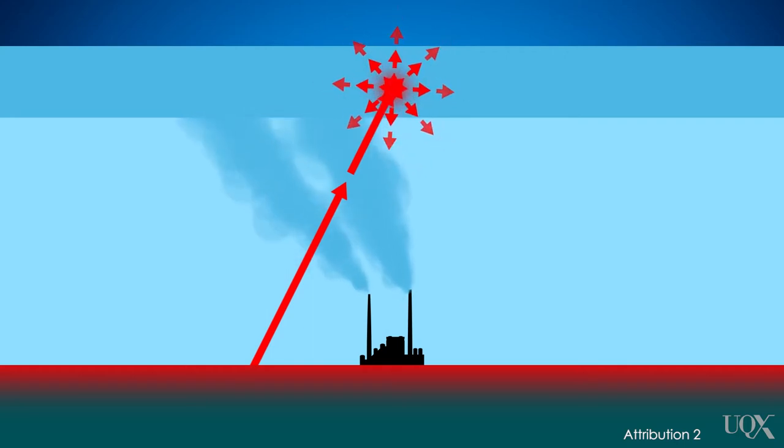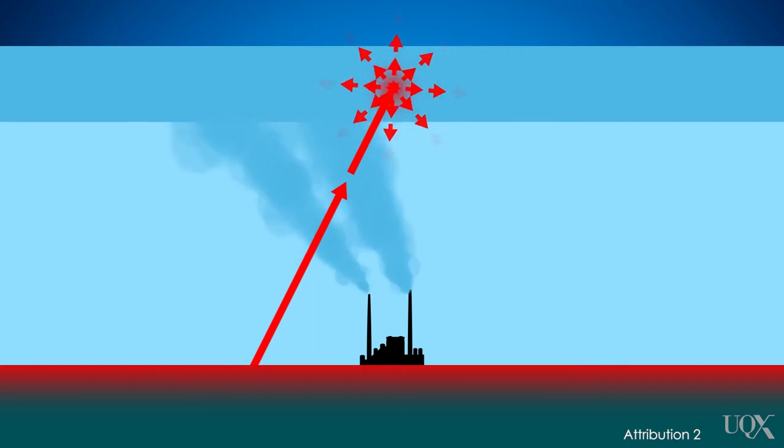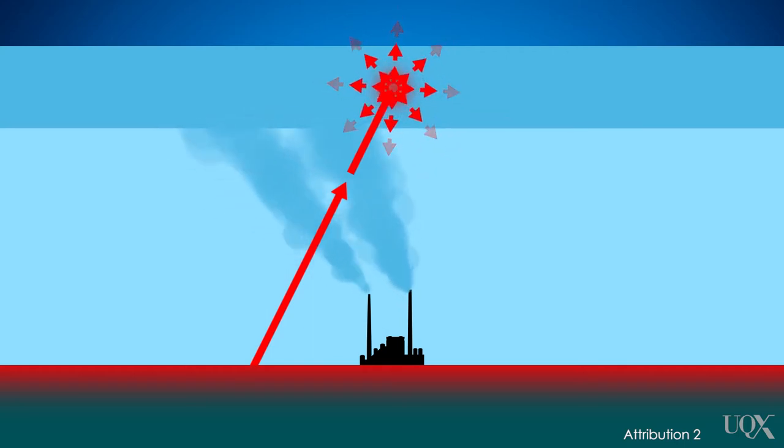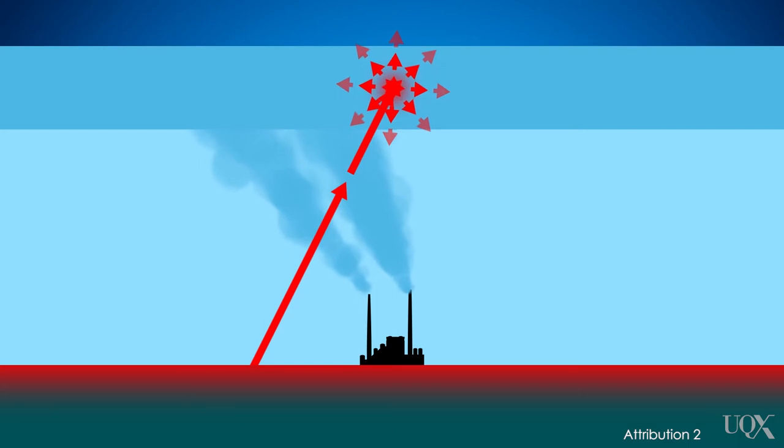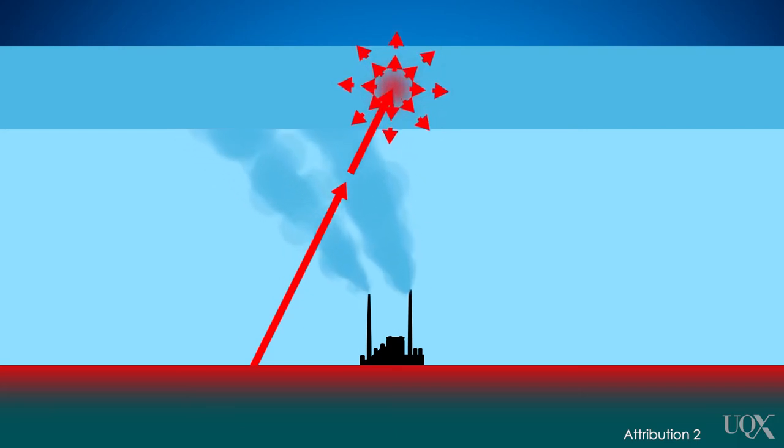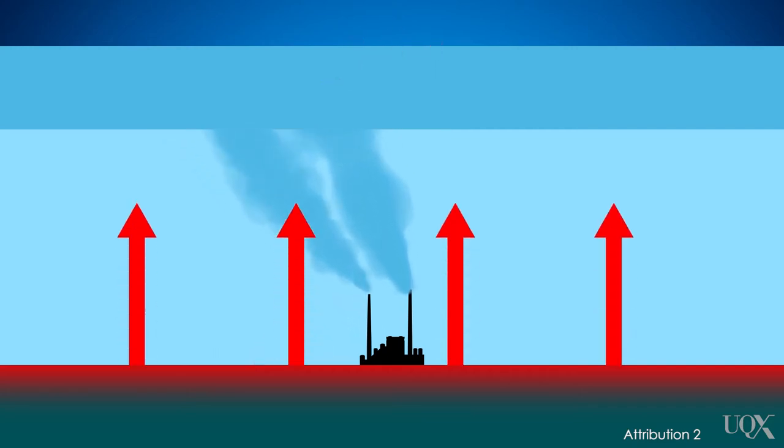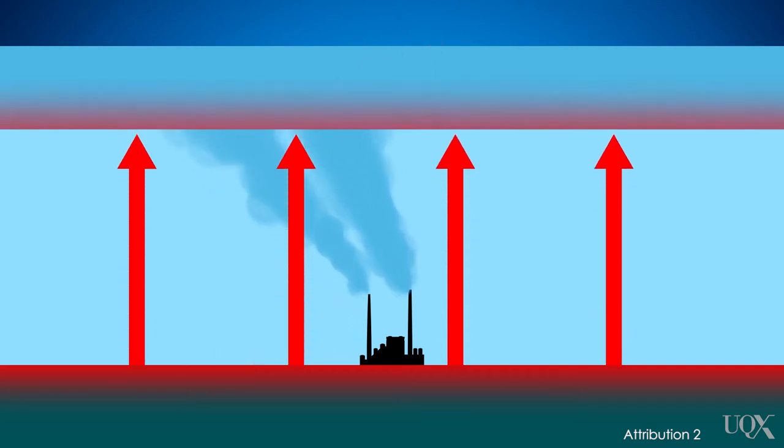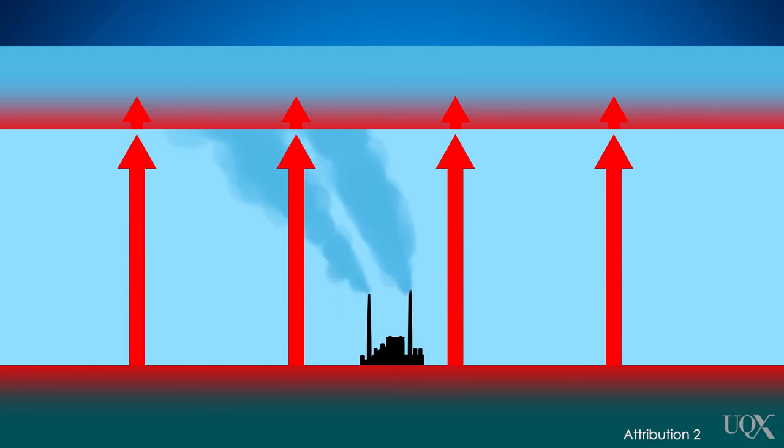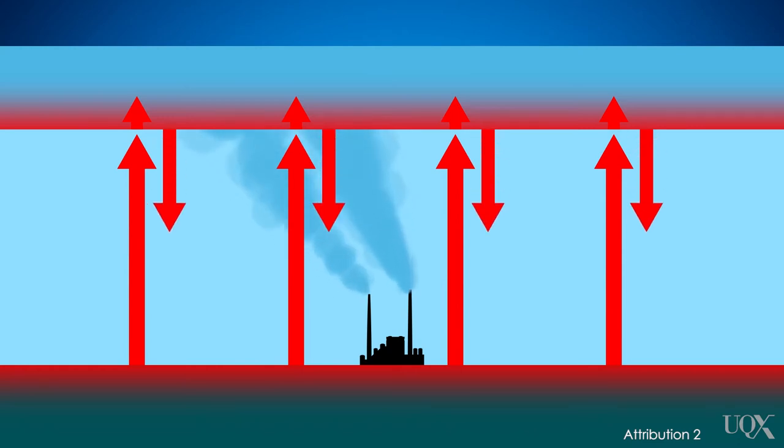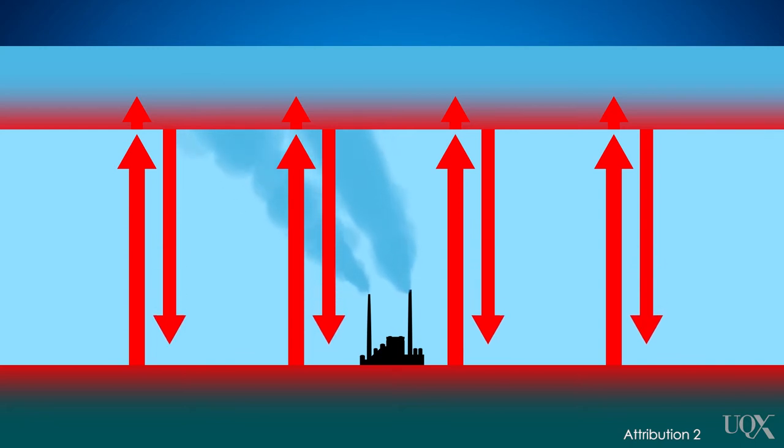As we release more greenhouse gases, the atmosphere gets better at absorbing infrared. At the same time, the greenhouse infrared glow gets stronger. Near Earth's surface, greenhouse gases absorb a bit more of the infrared that passes through the air. The greenhouse glow sends some of this trapped heat back to the surface where it's absorbed again.